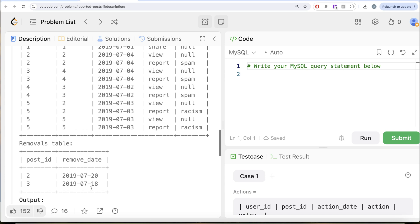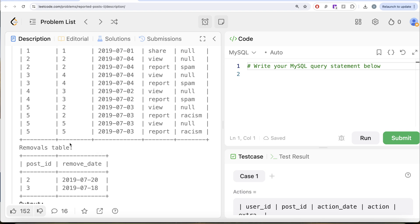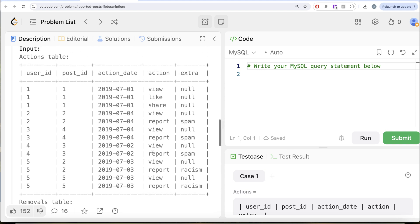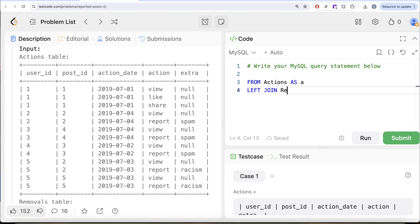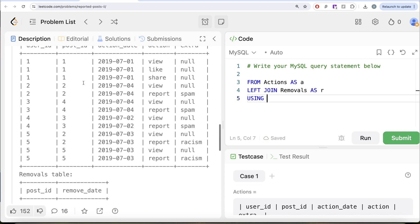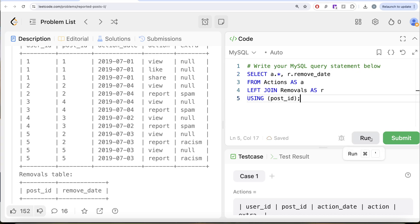To solve this question, firstly we can append the information from the Removals table to the Actions table. We can perform a LEFT JOIN from the Actions table aliased as 'a', left joining the Removals table aliased as 'r' using the common column post_id. We keep all columns from Actions and only the removal date from the Removals table. Let me go ahead and run this to see what we get in our output.